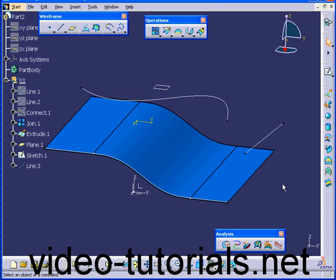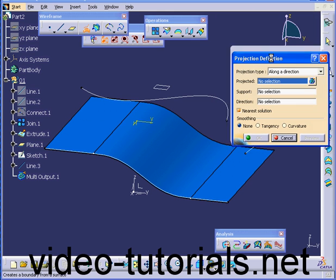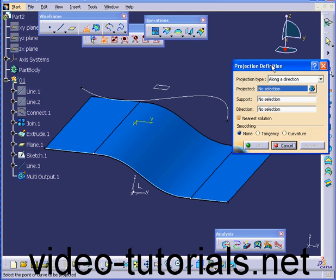Welcome to our tutorial on the Projection command. Let's start by activating the Projection command and exploring its definition dialog window.